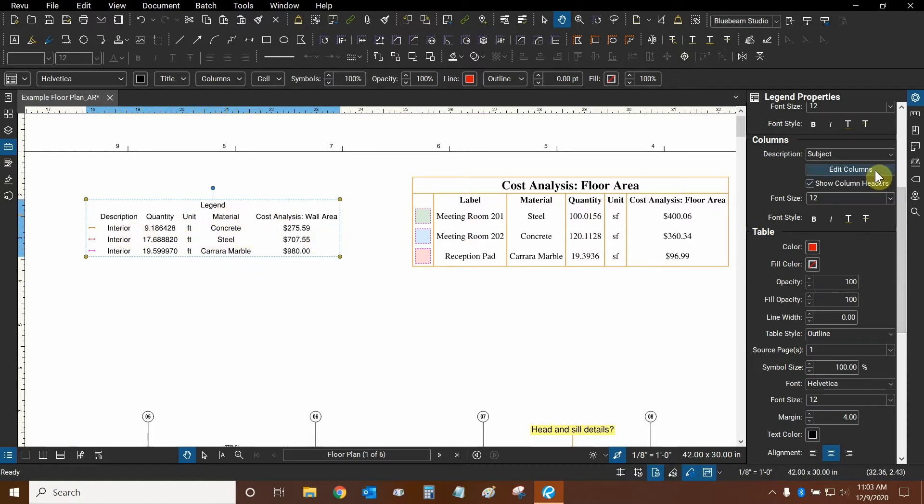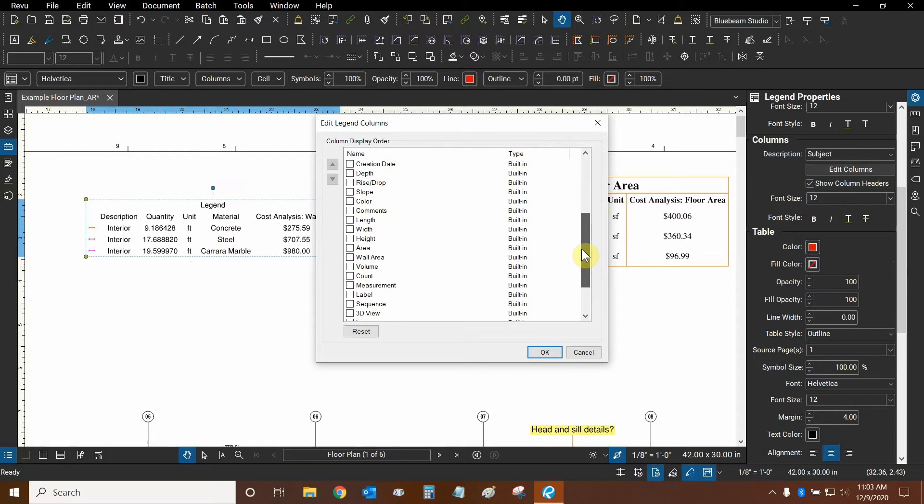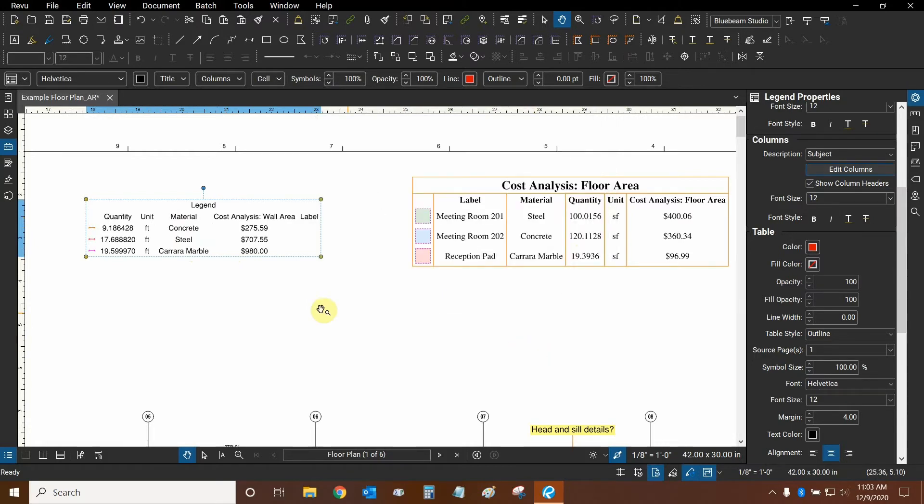So let's go back to edit columns. Let's turn off description and find label and turn that on. Label is right here. We'll click OK.